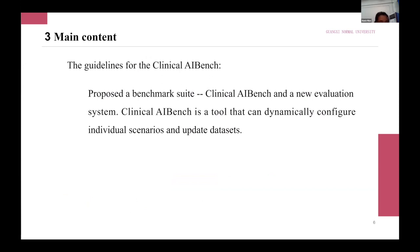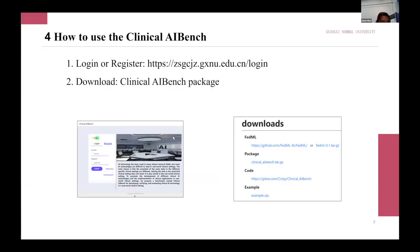The main content introduces a benchmark suite that can be dynamically configured for various clinical settings to train, test, and benchmark medical AI models. It is also a tool for dynamically processing and updating datasets.